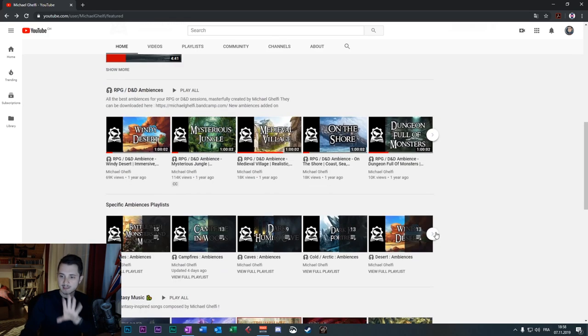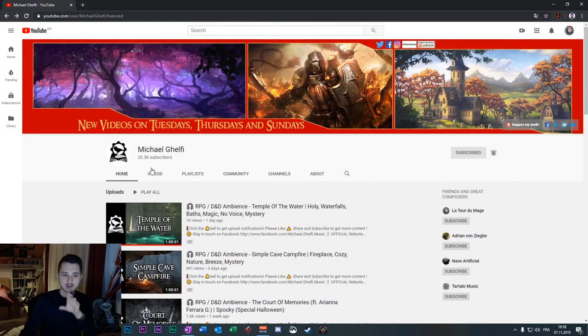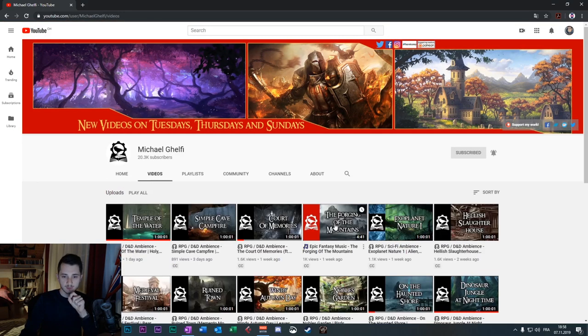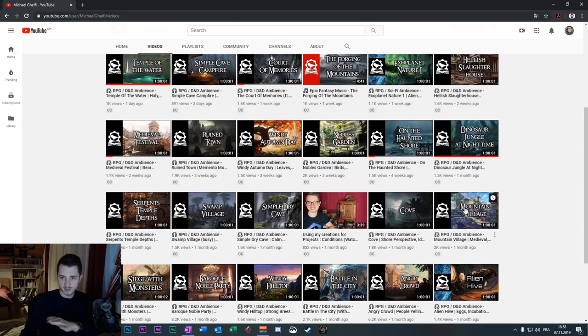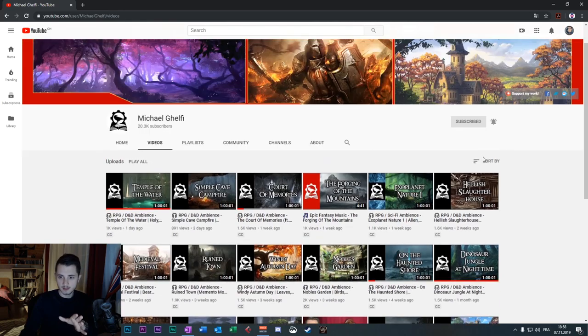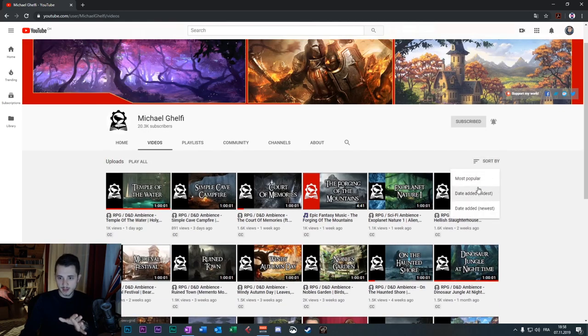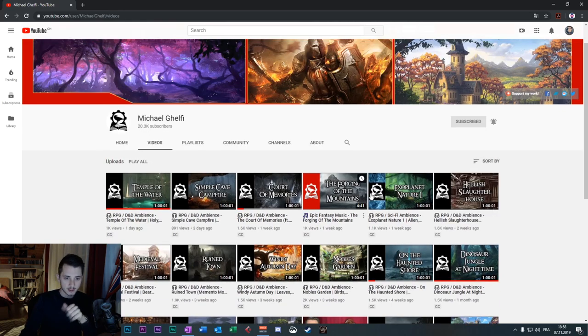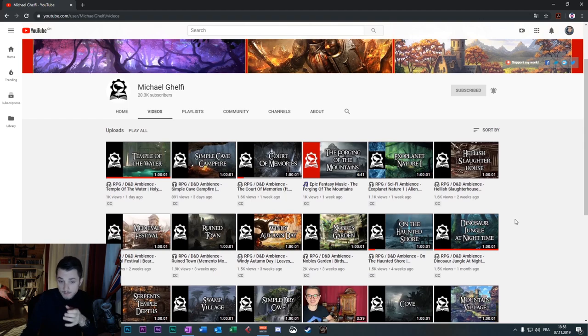And you have the one hour compilations, which are videos of one hour, one hour and a half of a specific theme of music. Not ambiences, music. So that's the home page of my channel. If you click on videos, you have all the videos. You can sort by popularity and so on.